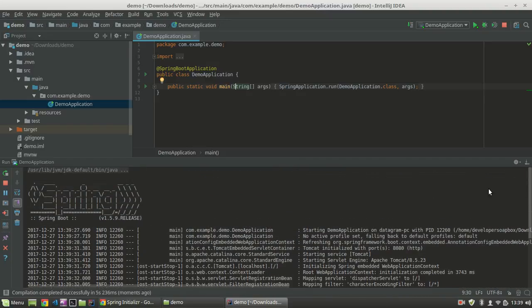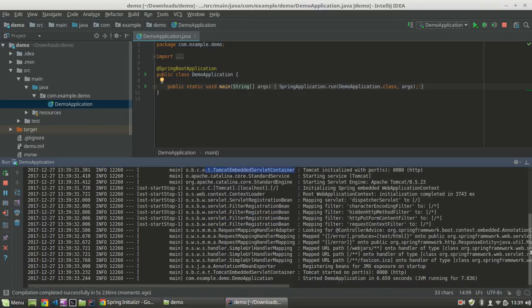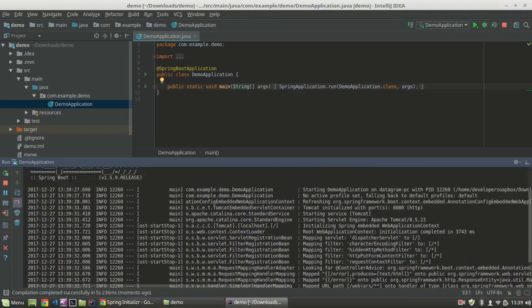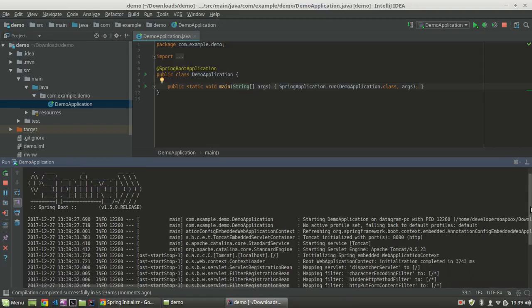Again, we used Community Edition, which is completely free. As you can see, it initialized my Tomcat embedded server container. So there we have it.